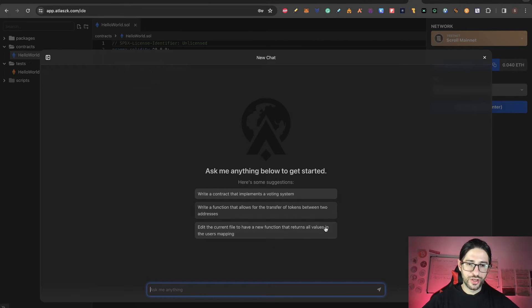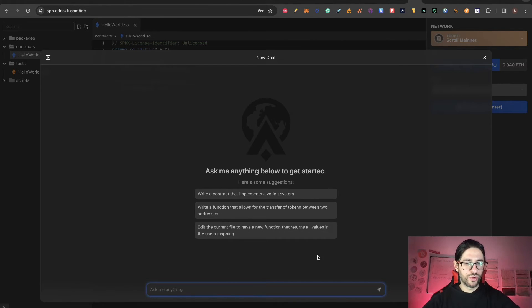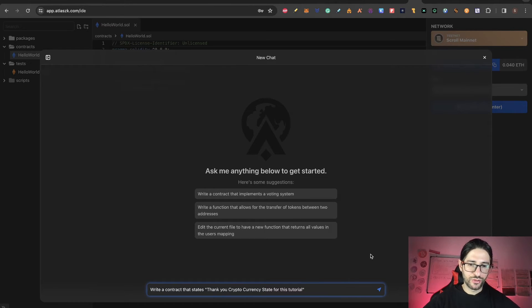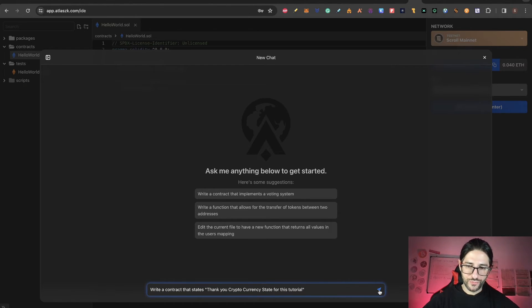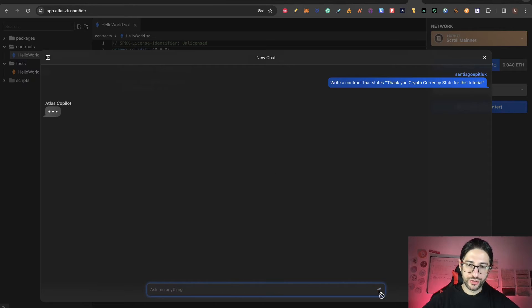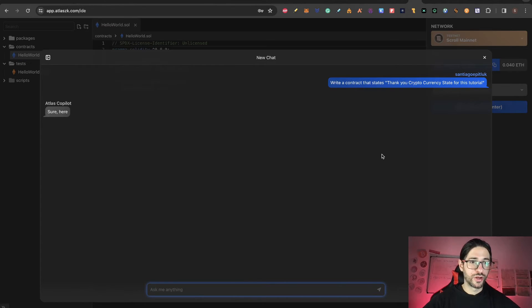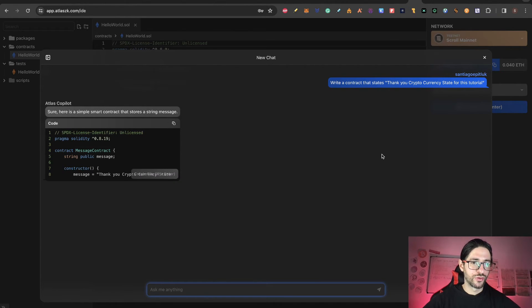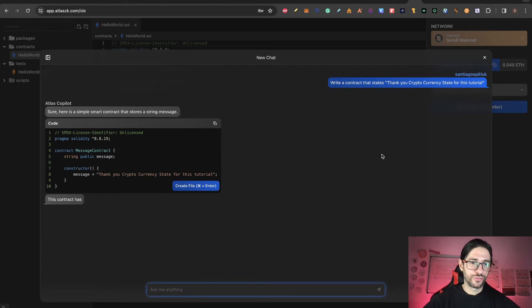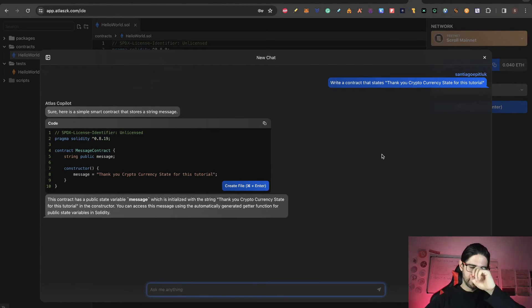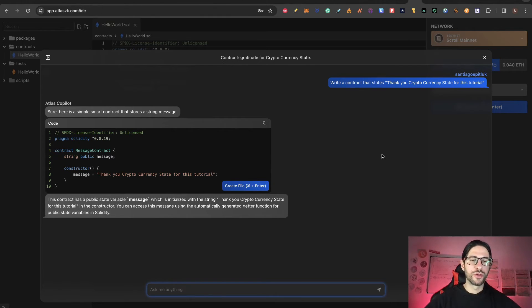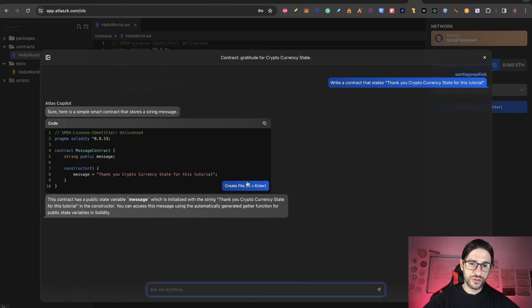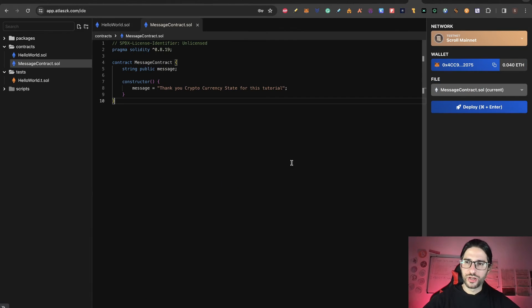We are going to put that text: 'Write a contract that states thank you Cryptocurrency State for this tutorial.' After that, we click the button and we need to wait until Atlas Copilot is coding this. You can see this is using AI, of course, it's just creating a basic constructor and method to show this message. After this finishes, you click here on create file and you can see the new file is created.